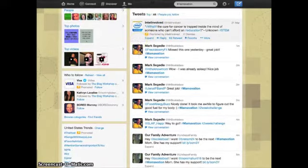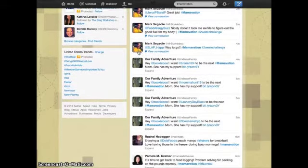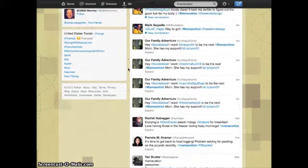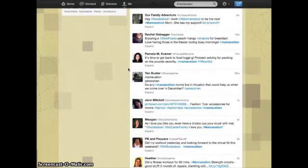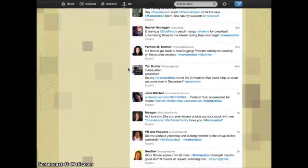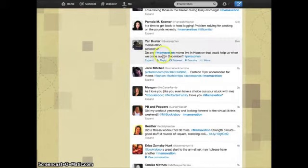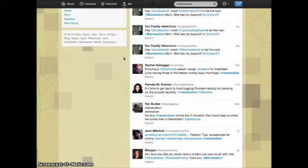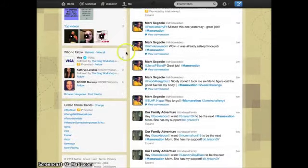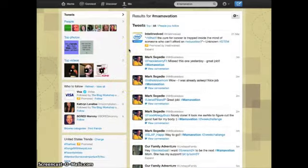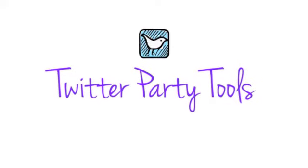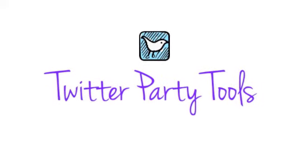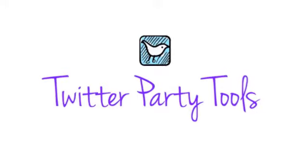And here you can see Mark Segety and some of the other members of Momovation, MyFamilyAdventure, Rachel Habegger, Pam Kramer, using the hashtag as a means to make sure that their tweet goes into the same category so they can all see each other. There are three Twitter party tools that you can use to attend a party.